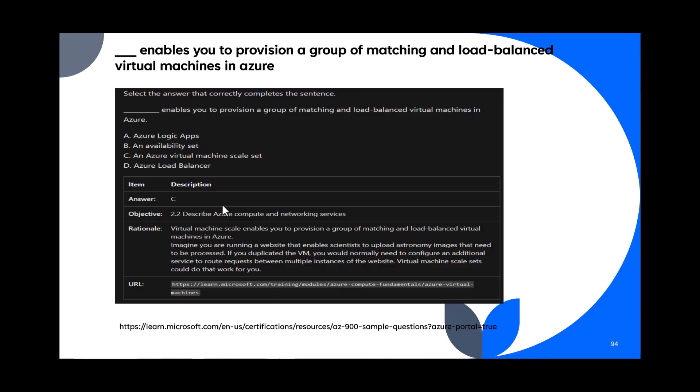Question 94: Blank enables you to provision a group of matching and load-balanced virtual machines in Azure. Options: Azure Logic Apps, availability set, Azure Virtual Machine Scale Set, Azure Load Balancer. The Virtual Machine Scale Set lets you provision a group of exactly matching, load-balanced VMs. The answer is C — Azure Virtual Machine Scale Set.